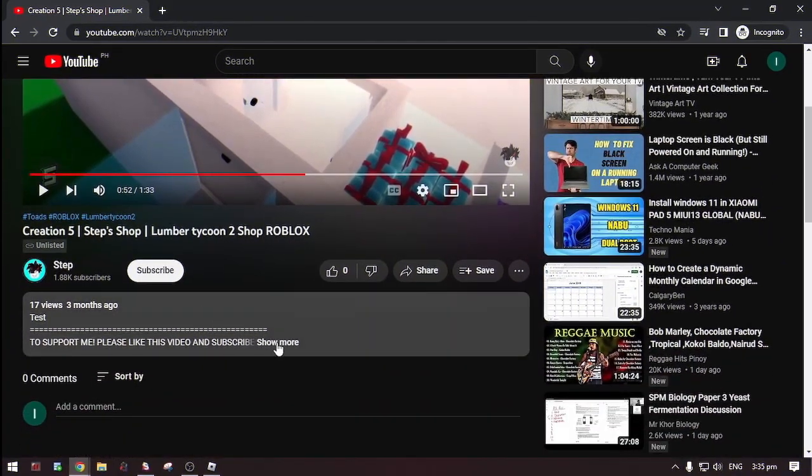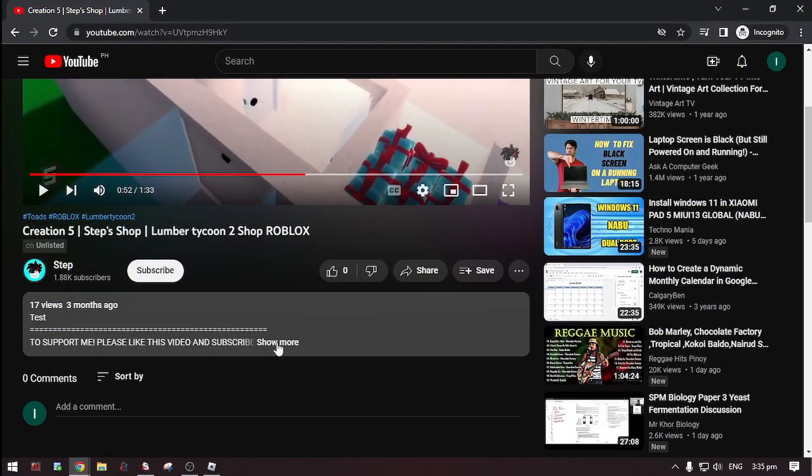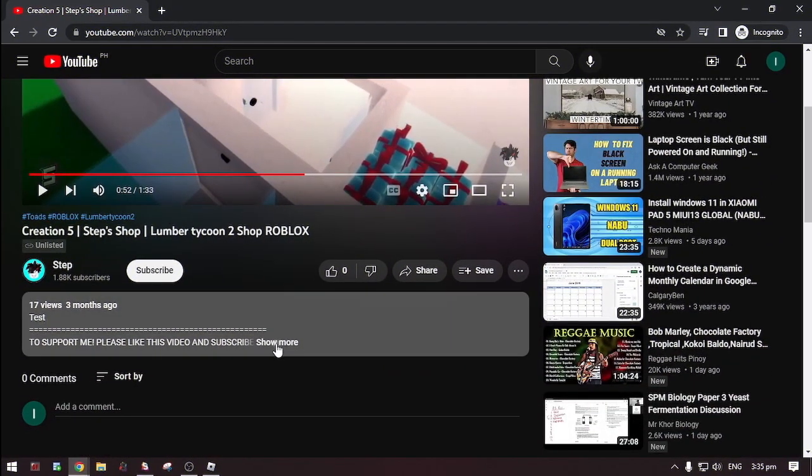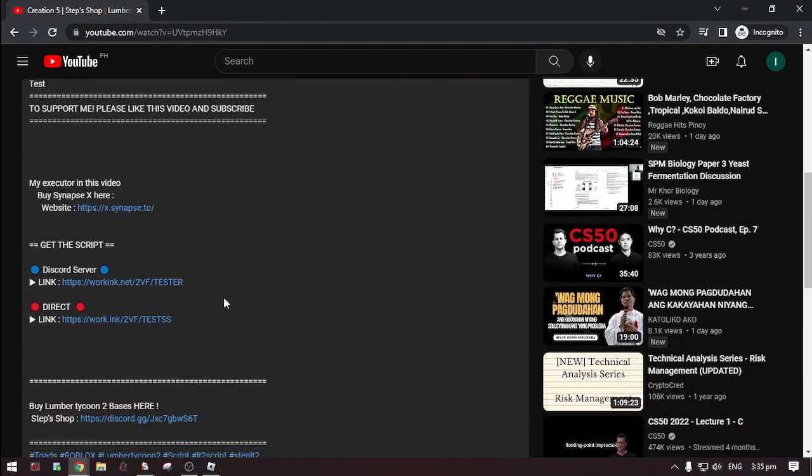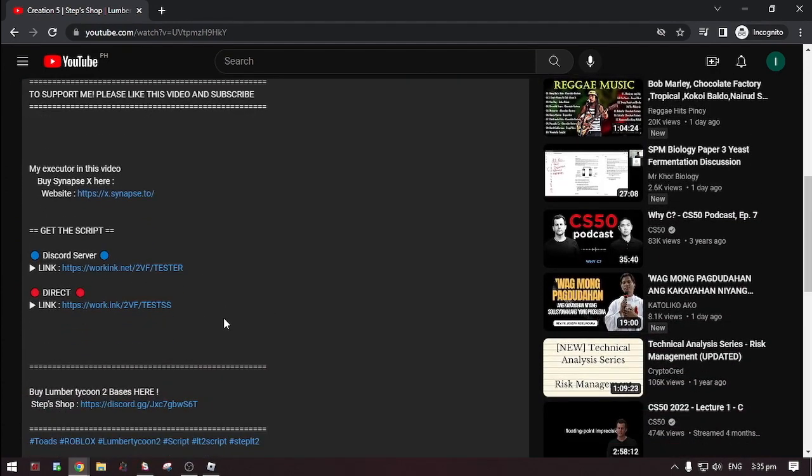Okay first, go to the description. Then, click show more. Now, there's two options on where you can get the script.